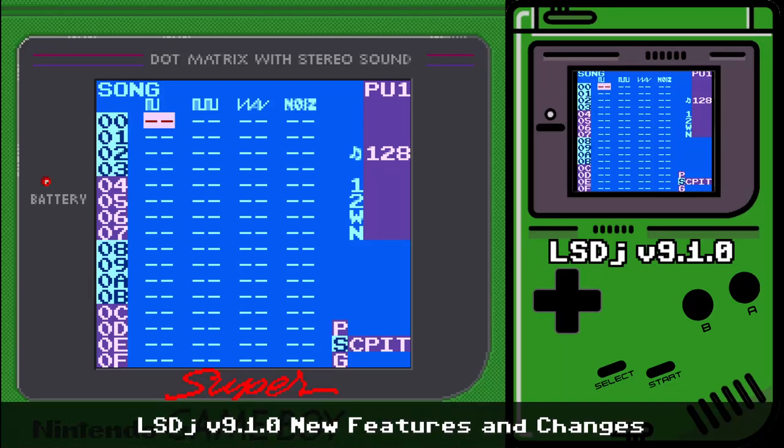Hey everybody, this is Defense Mechanism. I wanted to make a video about the new features and changes in LSDJ version 9.1.0. The last video I did was on version 8.8.5, but just to recap in case you missed that or you're still using 8.5.1 stable, let's talk about a couple of changes quickly.